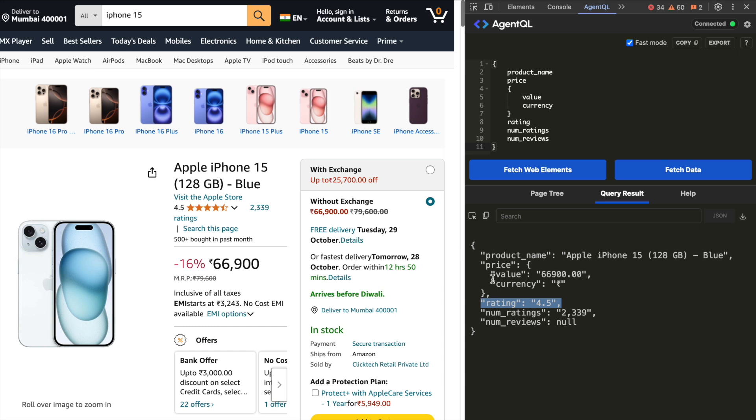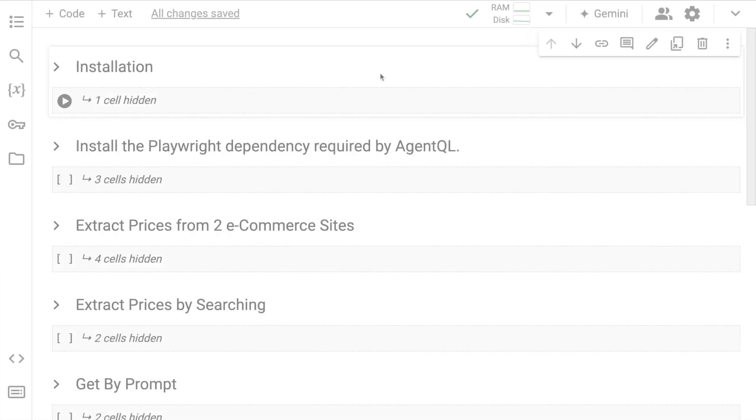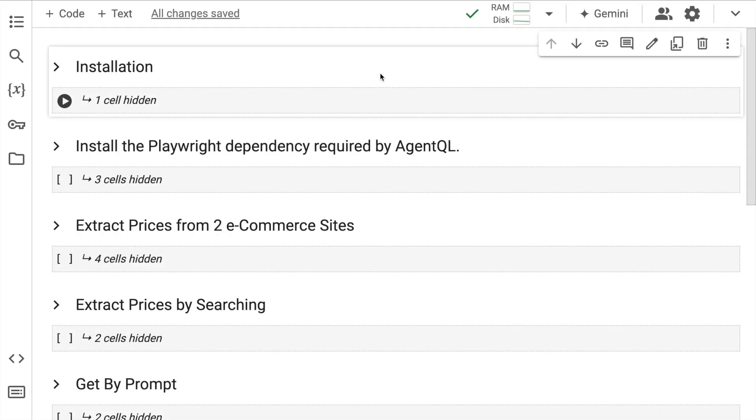So you can create an entire e-commerce comparison website without writing a single line of code using AgentQL's Chrome extension. Now an obvious point you would highlight is I cannot share a solution on an extension to my client, which is where if you have some basic python knowledge, you can create an end to end solution with very few lines of code using the AgentQL library. Let me take you through how easy it is to create an end to end data extraction solution using AgentQL.